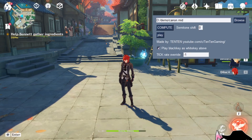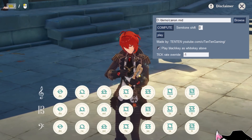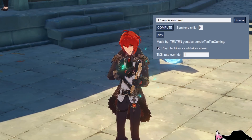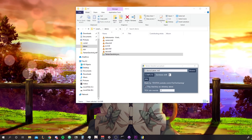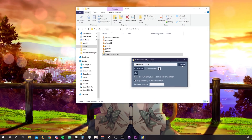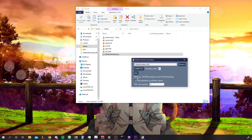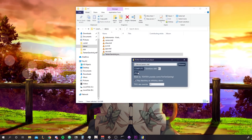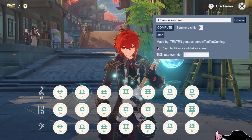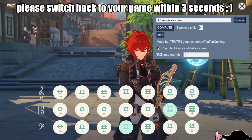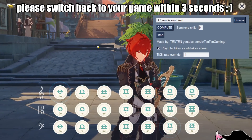Today I want to talk about this very simple tool that lets you play MIDI files automatically in Genshin Impact using the lyre. I'll start with a demonstration by switching to my desktop. You can click Browse to load your file, then click Compute followed by Play, and head back to your game. It will start playing — just make sure you switch back to the lyre screen within three seconds, because that's when it starts pressing the keys.